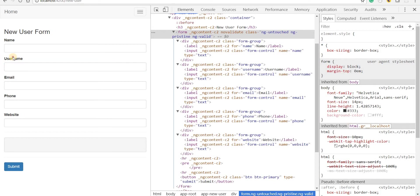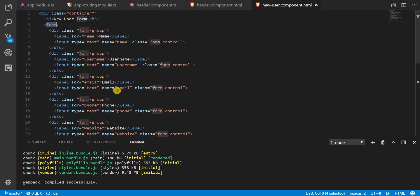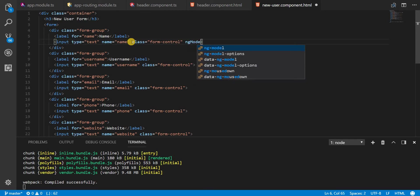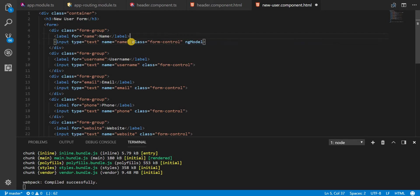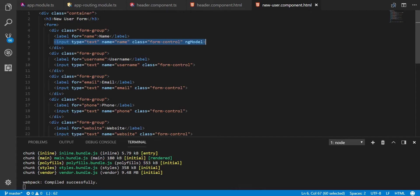Well in that case we can use something called an ng-model. So if I type in ng-model now in this first input tag and save it, then I'll see that